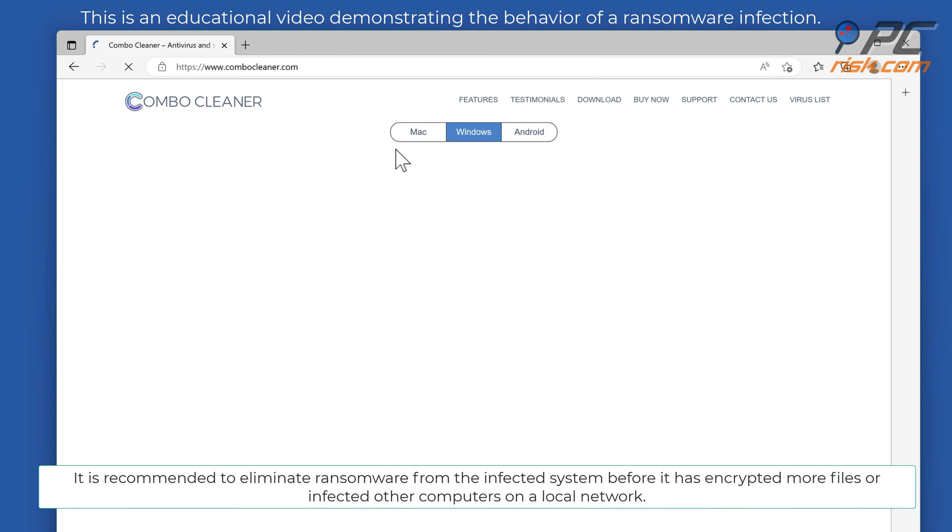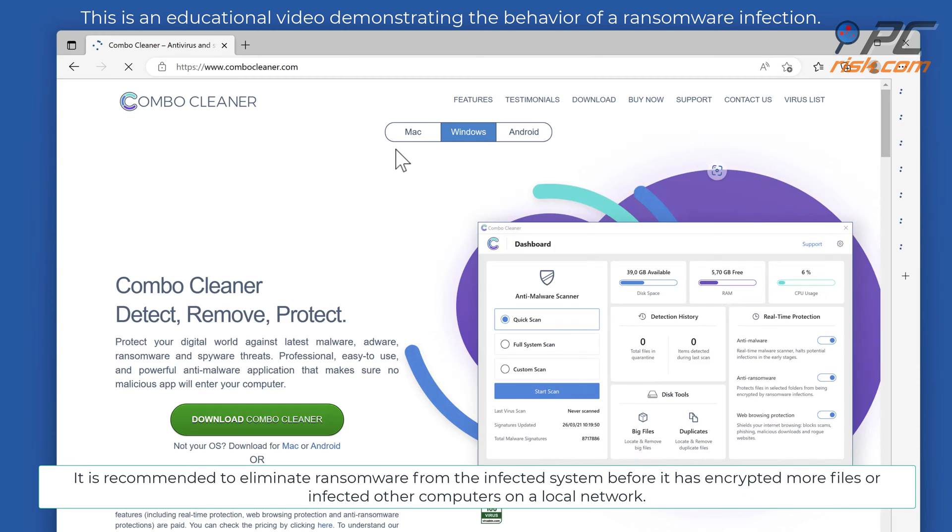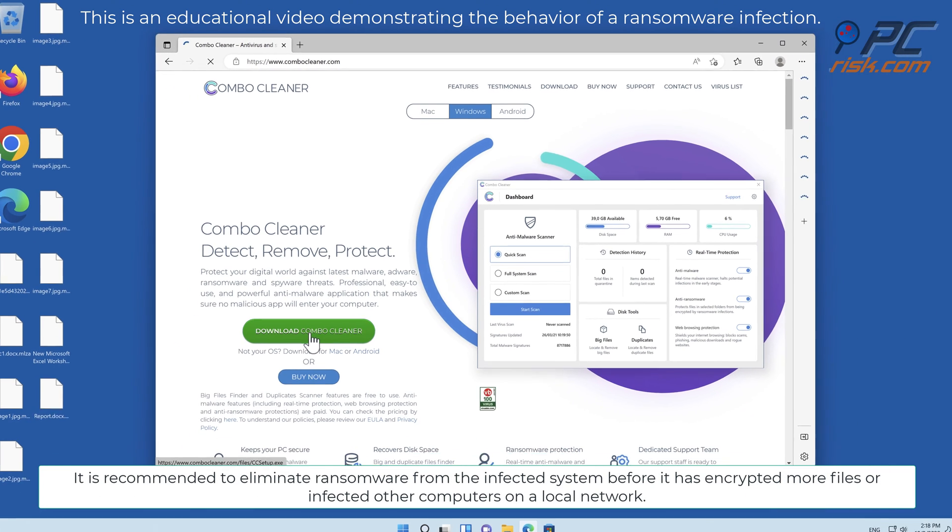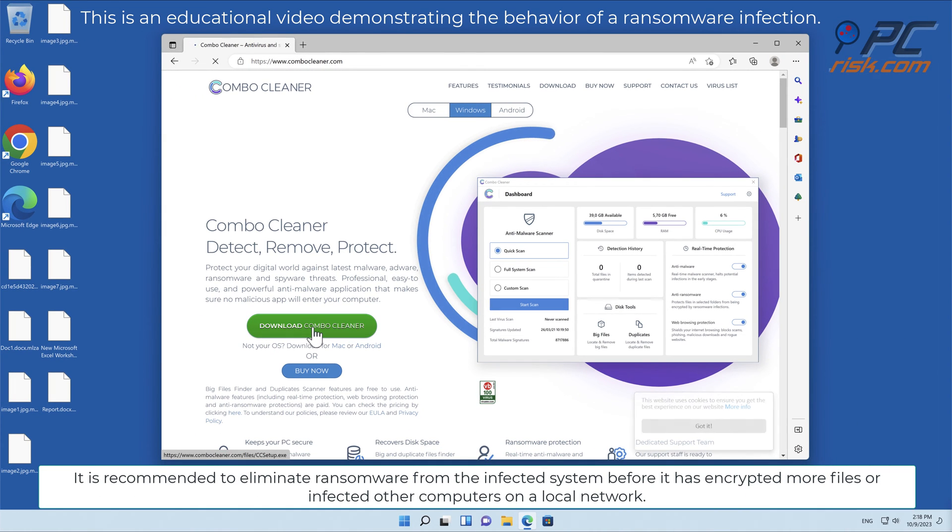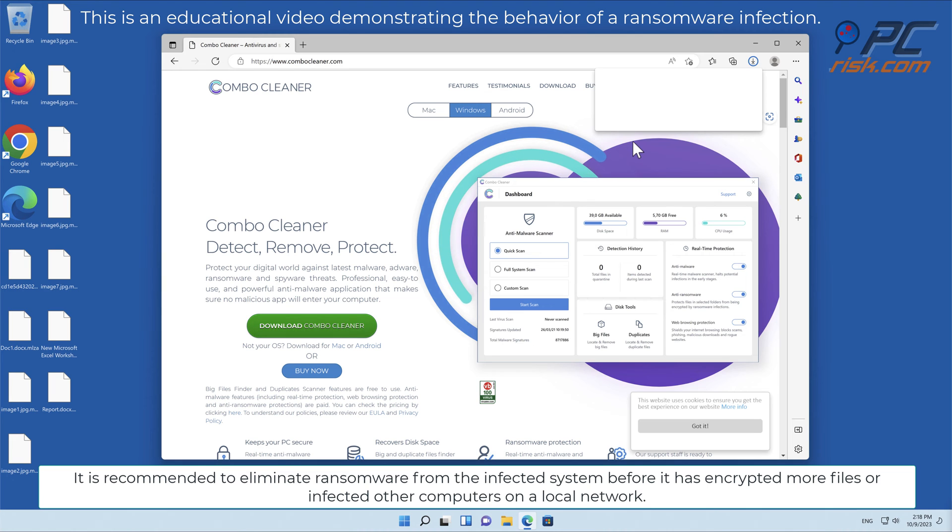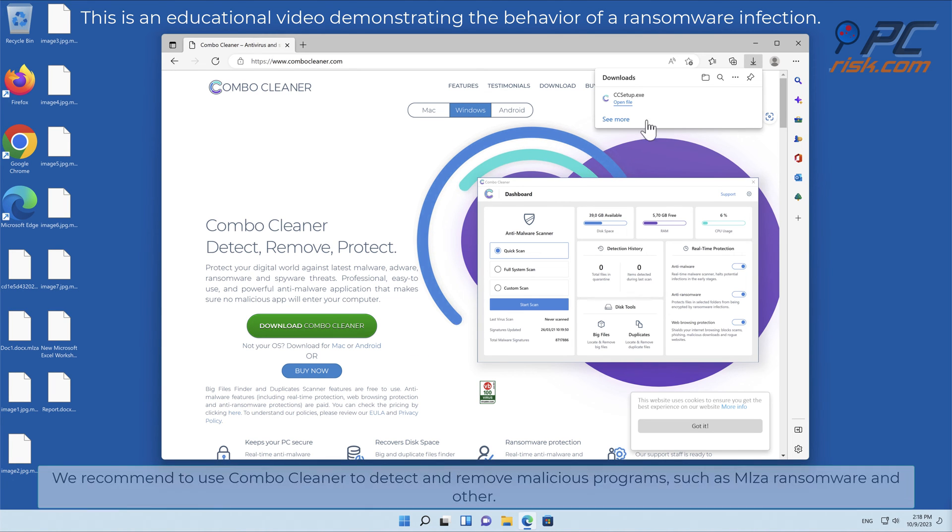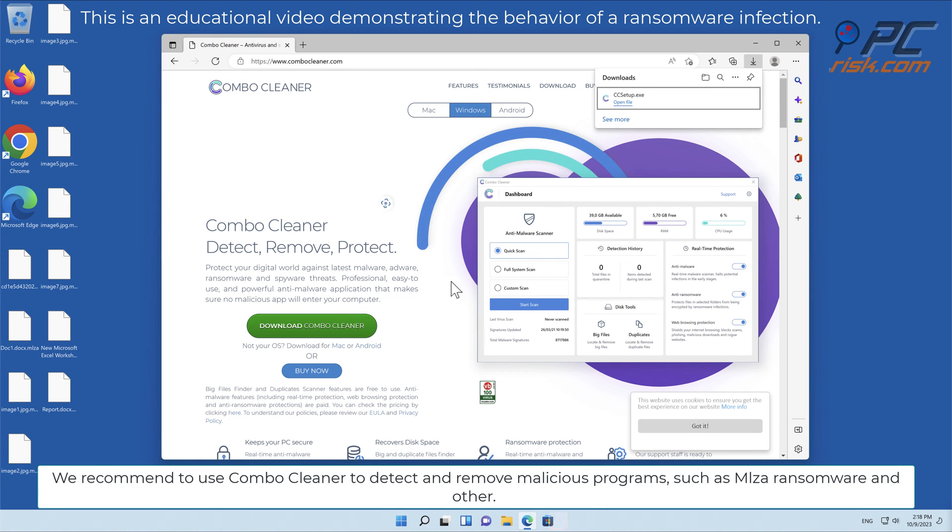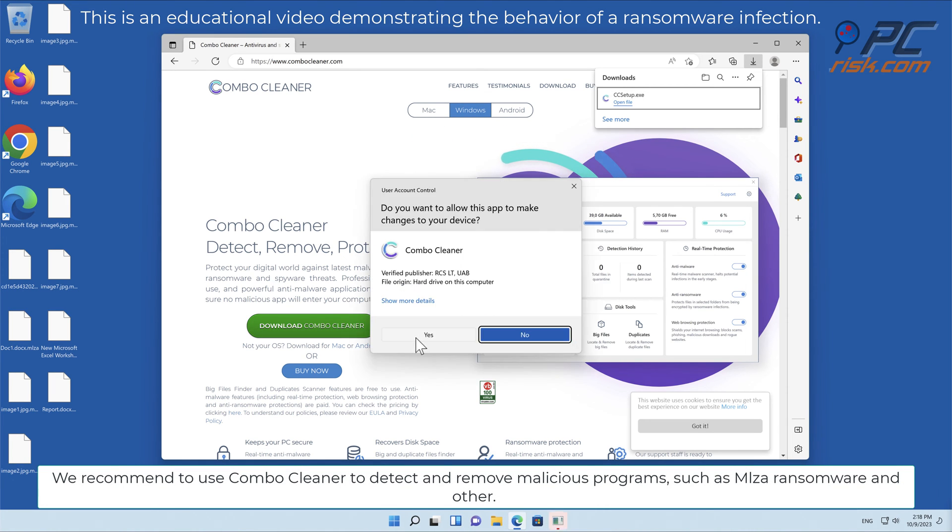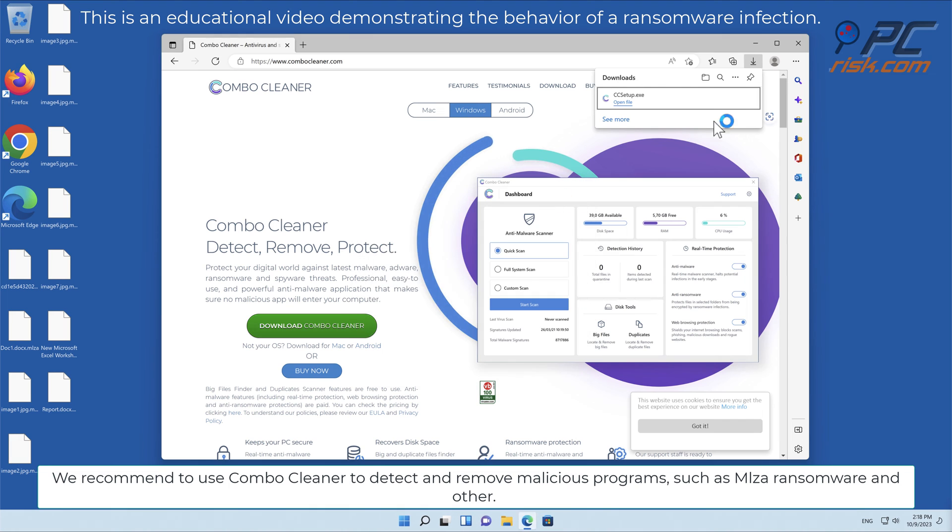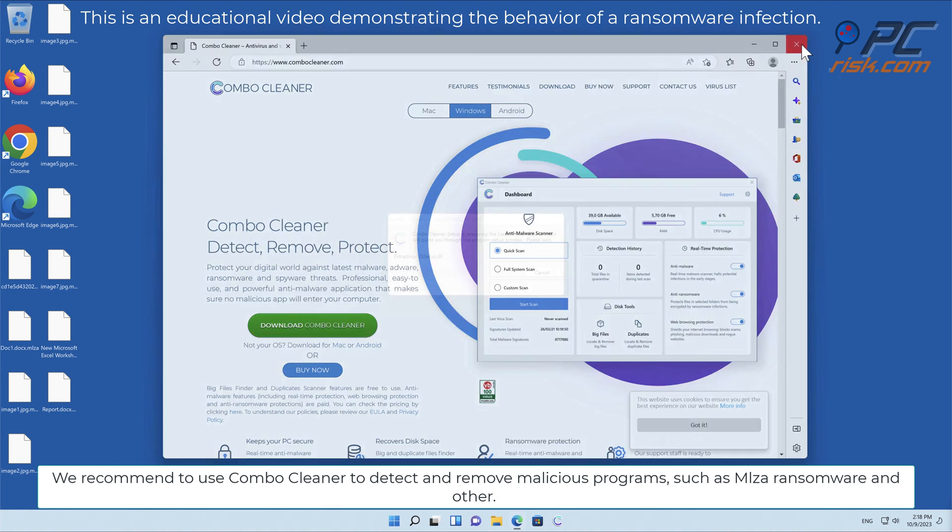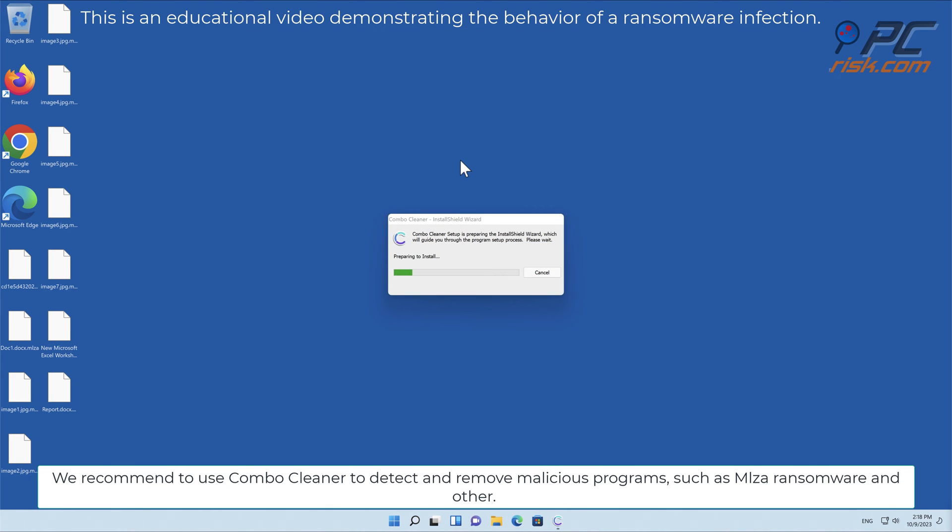It is recommended to eliminate ransomware from the infected system before it has encrypted more files or infected other computers on a local network. We recommend using Combo Cleaner to detect and remove malicious programs such as MLZA ransomware.